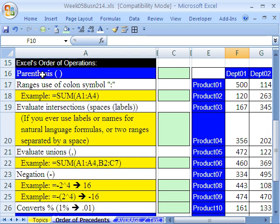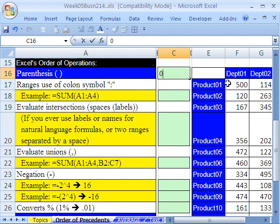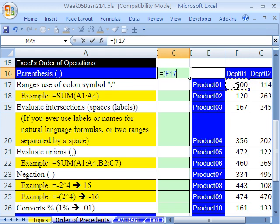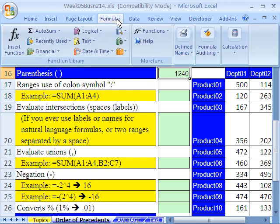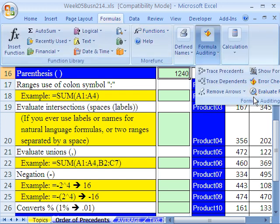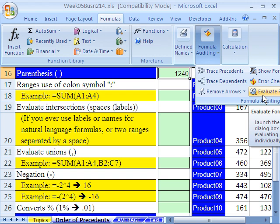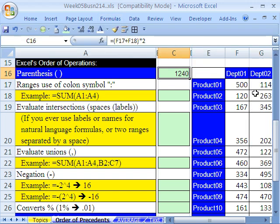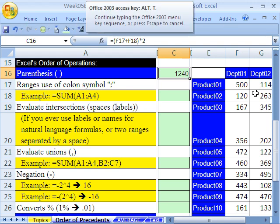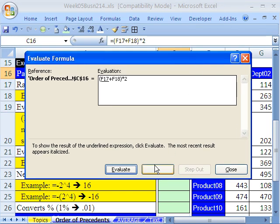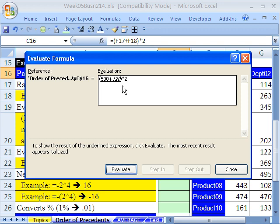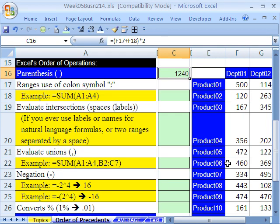Excel will first evaluate parentheses. So if we did something like this, equals parentheses, this number right here, plus this number right here, close parentheses, times 2. Control-Enter, we get our answer. Now I'm going to run Formula Evaluator. Formula, Formula Auditing, Evaluate Formula. In earlier versions, it's in the Tools menu, Tools, Evaluate Formula. I'm going to do the keyboard shortcut, Alt-T-U-F. And then we can see, we click Evaluate. The parentheses are done first, even though the plus should come after multiplying. When you put it in parentheses, forget it. You're telling Excel do that first. So we get 620, and then we multiply by 2. So that's first.